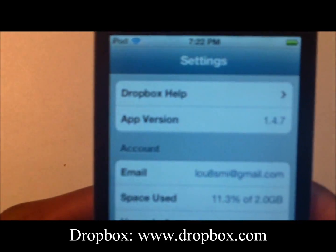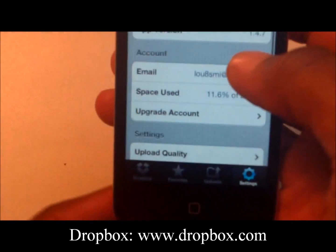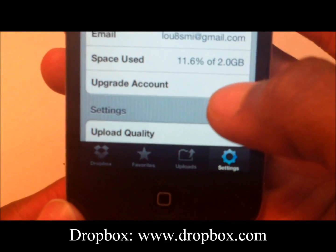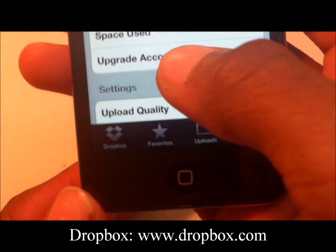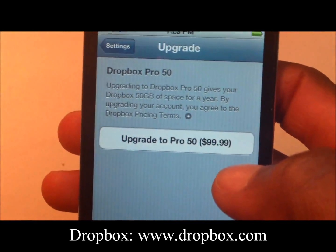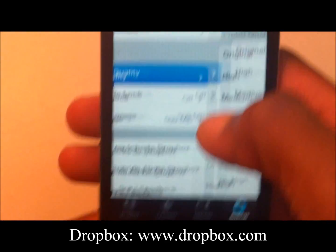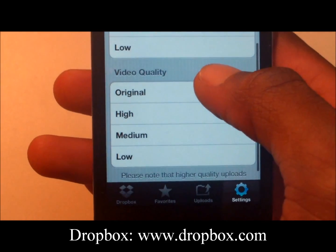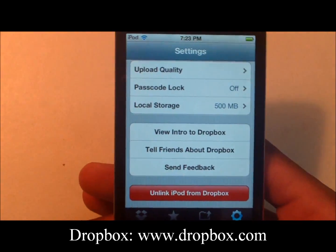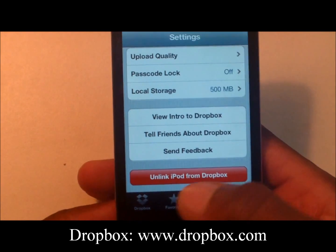Next, and last but not least, the Settings section. Dropbox Help is available for anyone new to it. You can see your email, storage usage — we have two gigabytes free for new members — and you have the ability to upgrade your account directly from your iOS device. You can also adjust upload quality for photos and videos. From here you can view an intro to Dropbox, tell friends about Dropbox, send a referral, or unlink your iPod from Dropbox.